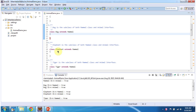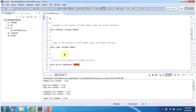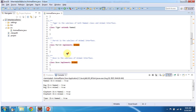Class Tiger extends Mammal, so Tiger is a subclass of the Mammal class and a subclass of the Animal interface. And class Parrot implements Animal, so Parrot is a subclass of the Animal interface.